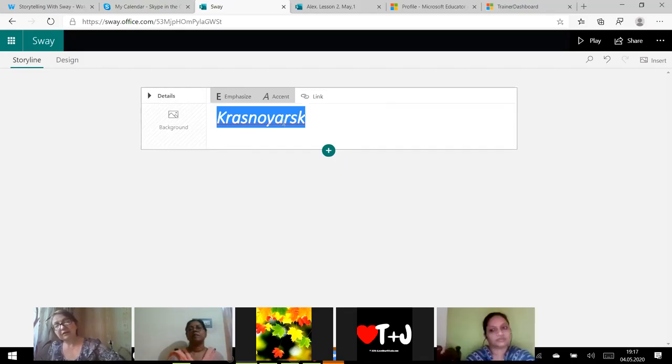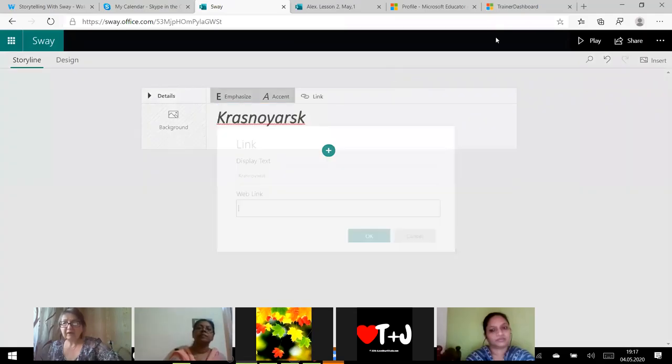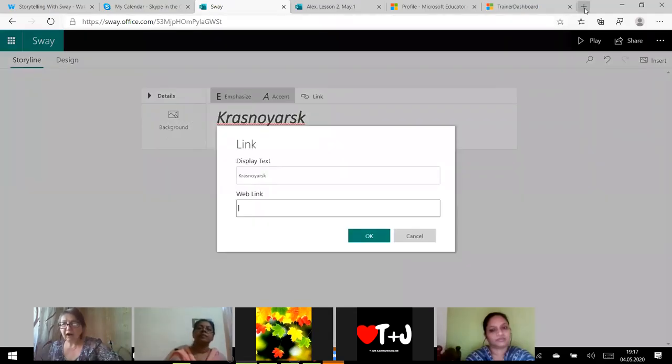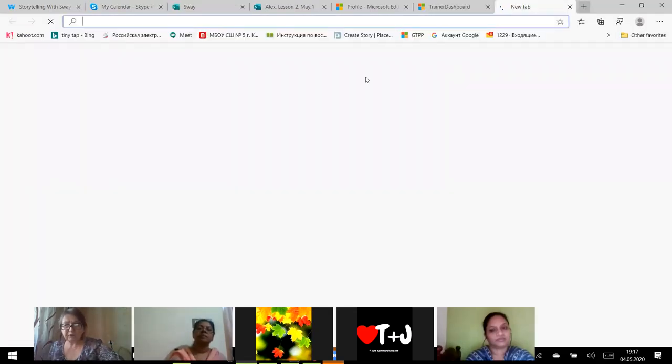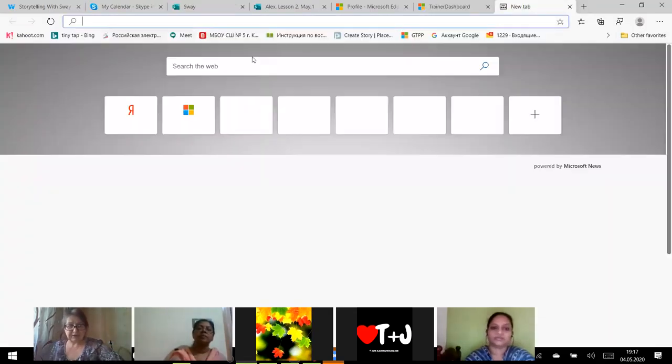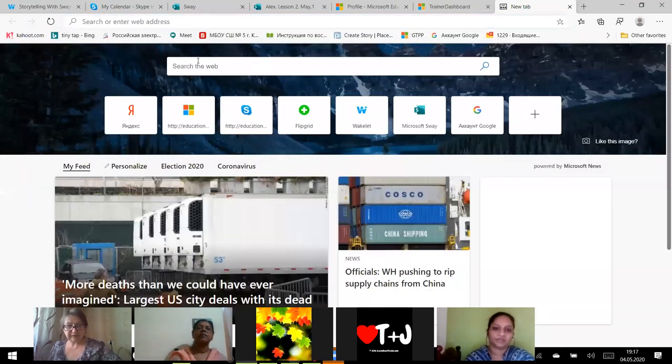The book cover. I can emphasize the word. I can make it bold. I can accent the word.